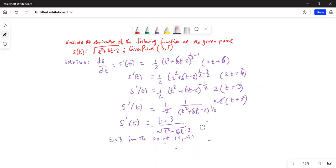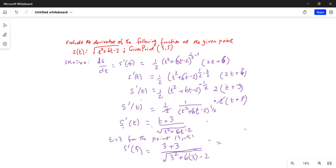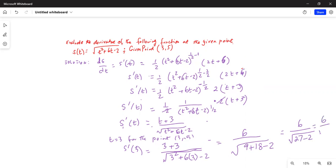The given point is (3, 5) — similar to (x, y) — so the independent variable t equals 3. Plugging in: s prime of 3 equals (3 + 3) divided by the square root of (3² + 6 times 3 minus 2), which is 6 divided by the square root of 9 + 18 − 2, giving 6 divided by the square root of 25.